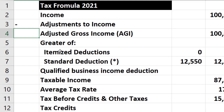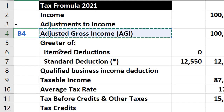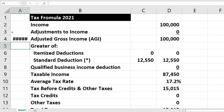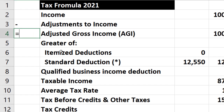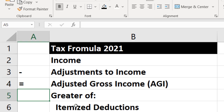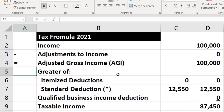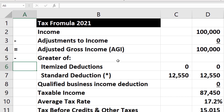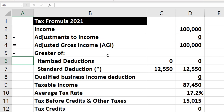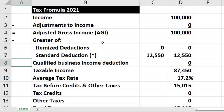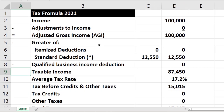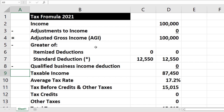Be careful as you enter a minus or equals sign, because if you hit minus and start moving, it'll try to put a formula in place, which is not what we want. We just want, for example, the equal sign to indicate that's going to be an equal component in our formula. Then we're going to be subtracting — the greater of the itemized deductions or the standard deduction — and then we'll get down to the qualified business income, which we're going to be subtracting as well.